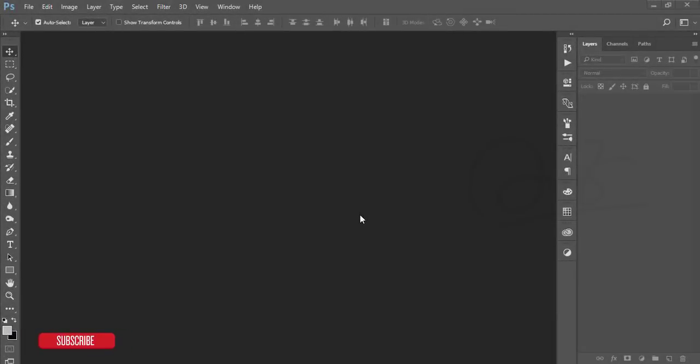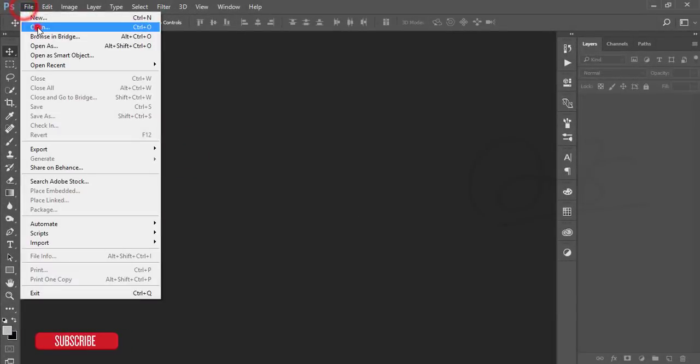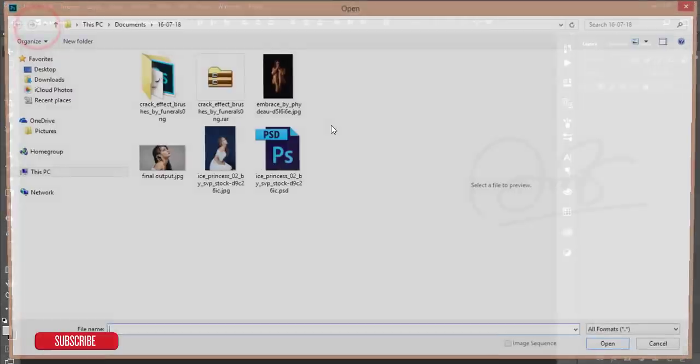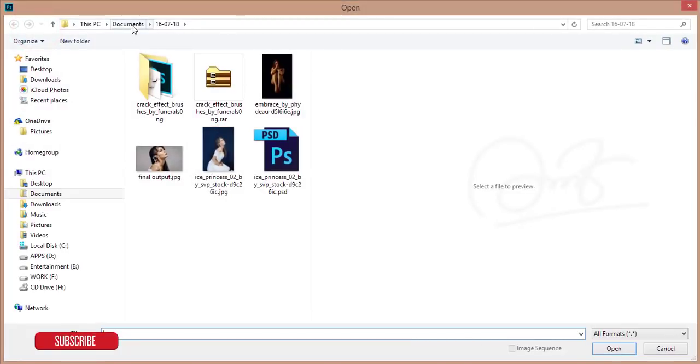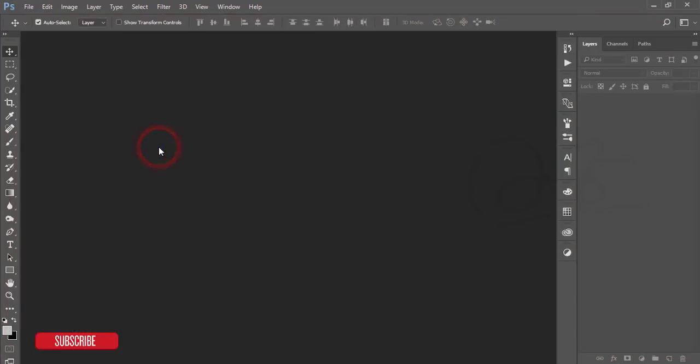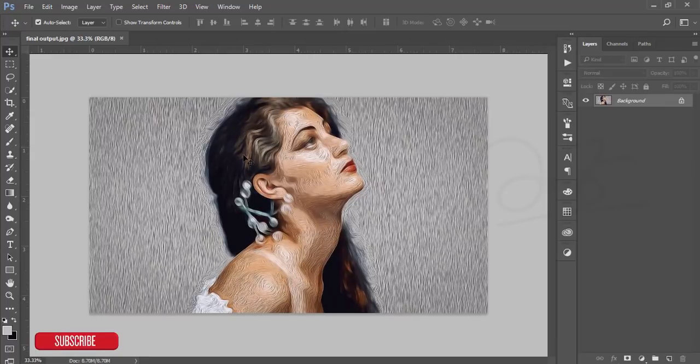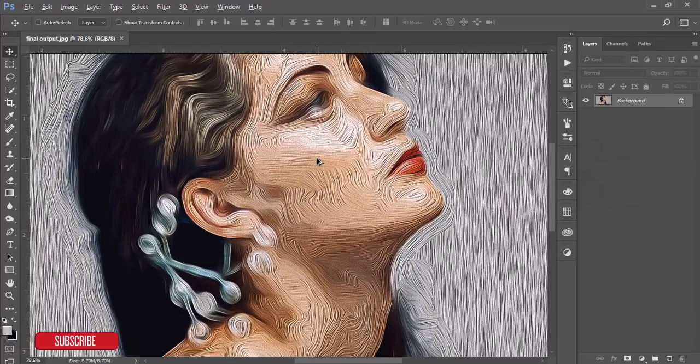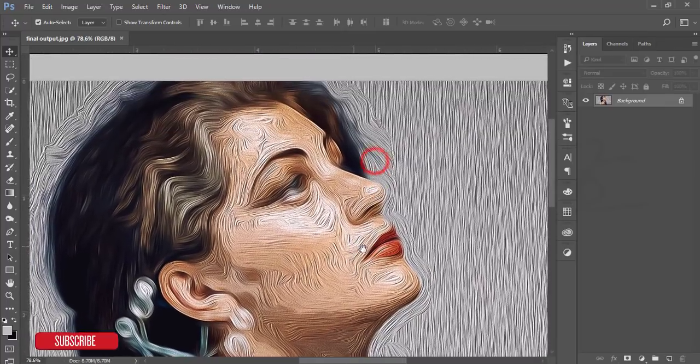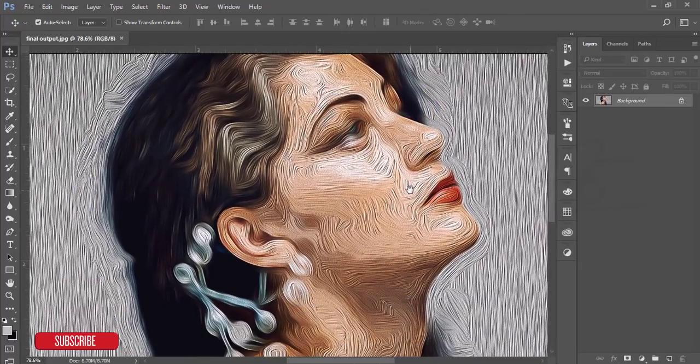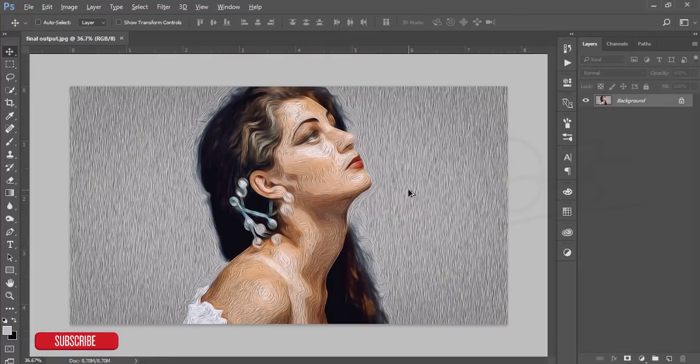Hello everyone, this is ASMR video welcoming you to my new Photoshop tutorial. Today I'll show you how to edit a portrait with paint effect or cartoon effect.